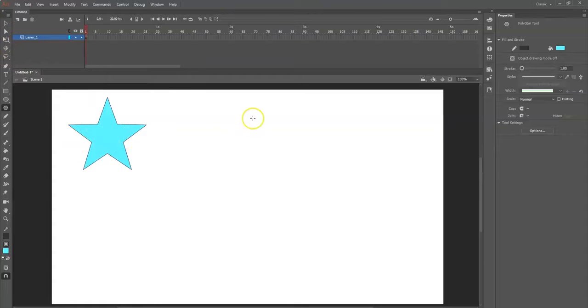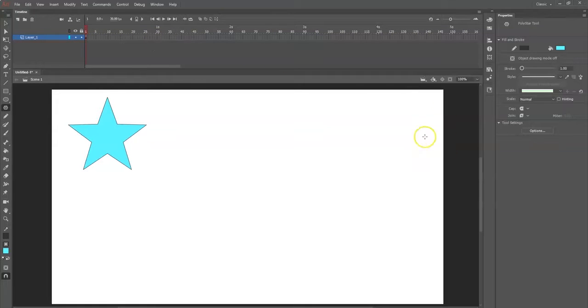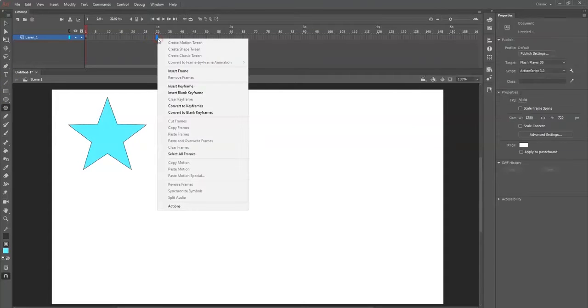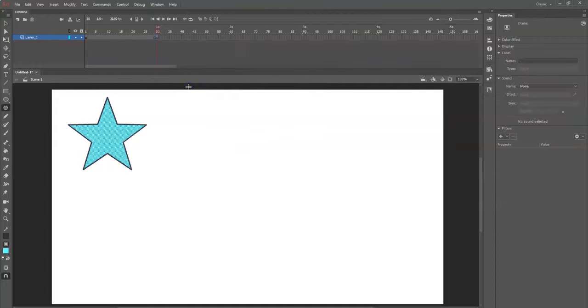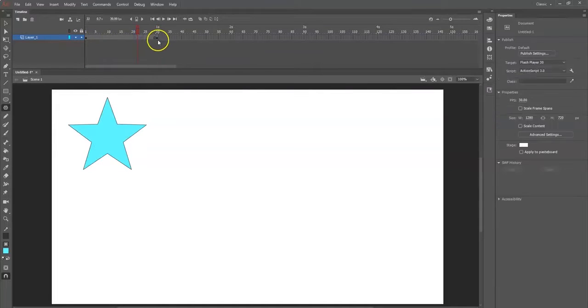Now that's frame one right here in layer one. I want to tween this - I want to change shapes into a circle. So I'm going to go over here to frame 30, right click in there, and select insert keyframe. Make sure it's insert keyframe. As you can see, there's a filled in circle on each frame there.